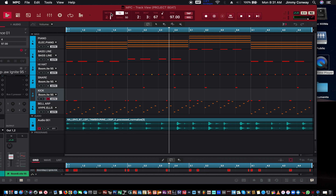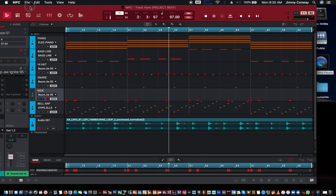All right, so that's the beat we worked on — just six tracks: a kick, snare, hi-hat, bass line, piano, and a bell arpeggiator. I'll leave a link in the description for the making of this beat if you haven't seen it — it's about 40 minutes long, so go get your popcorn ready. One thing I did decide: I'm not going to use the tambourine loop I had. When I record this beat into Ableton Live, I'm gonna get another loop — maybe a shaker loop from Loop Cloud.